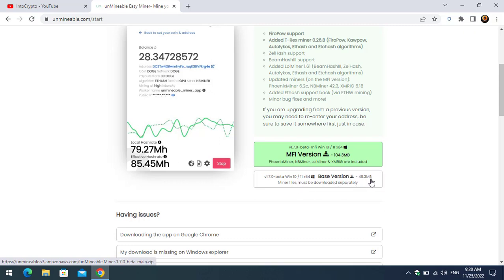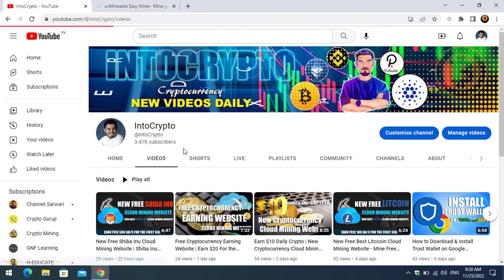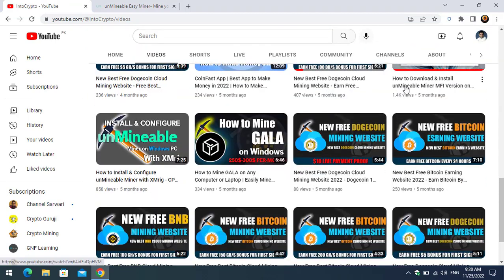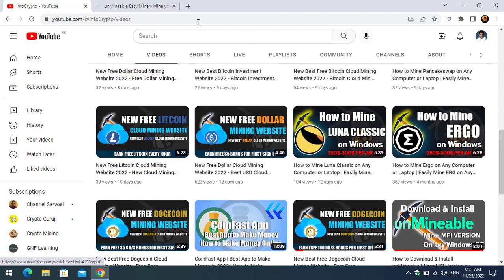The base version is 49 MB, but miner files must be downloaded separately. For downloading Unmineable miner, you should use the m5 version. If you don't know how to install the m5 version, come to Into Crypto and check the tutorial on how to download and install Unmineable miner on any Windows PC. Right now I'm downloading the latest version from unmineable.com by clicking on this option.